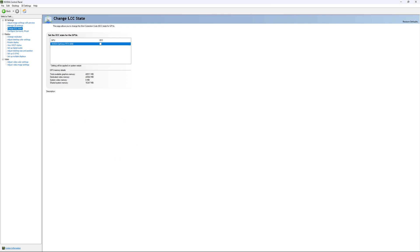If you have access to the Change ECC State, I recommend to uncheck it. This will slow your VRAM, so you don't want to use that.